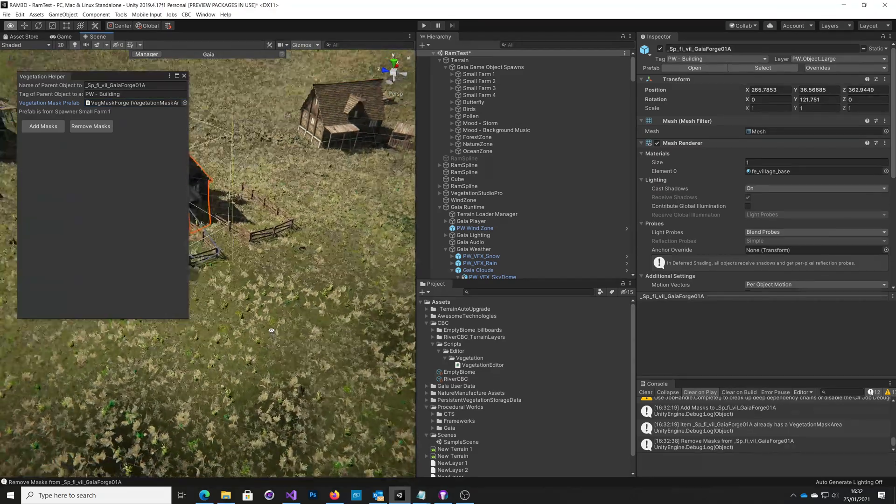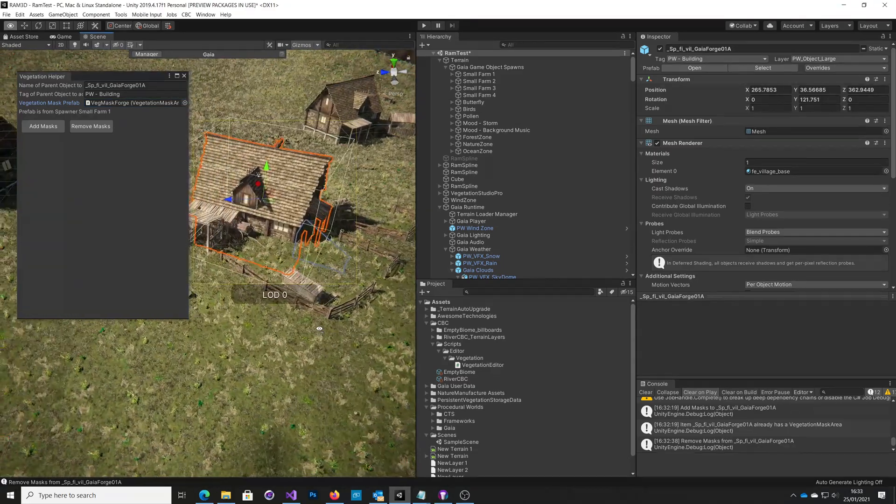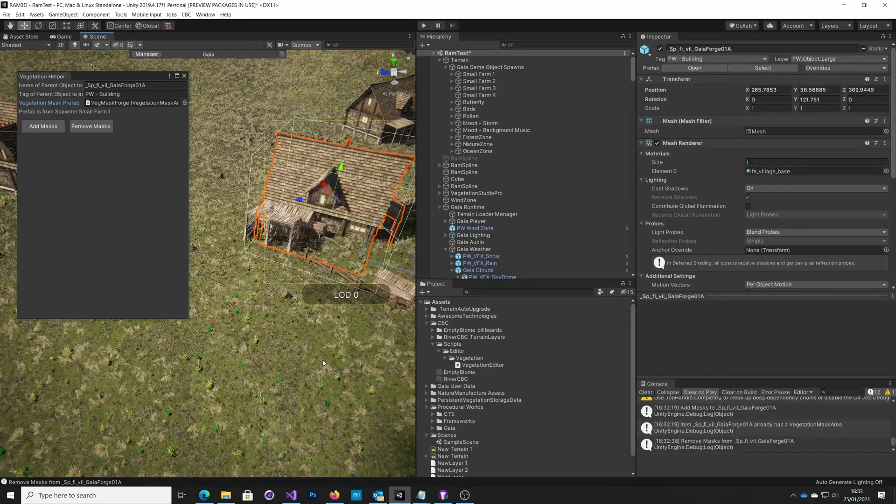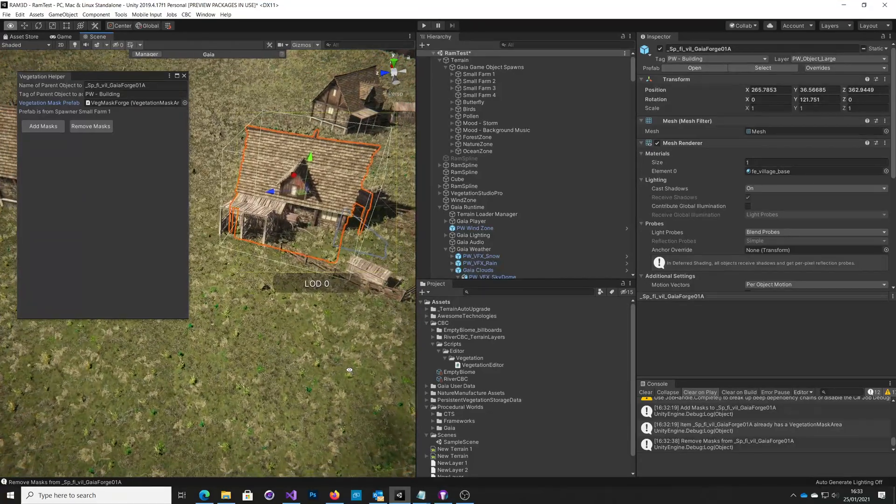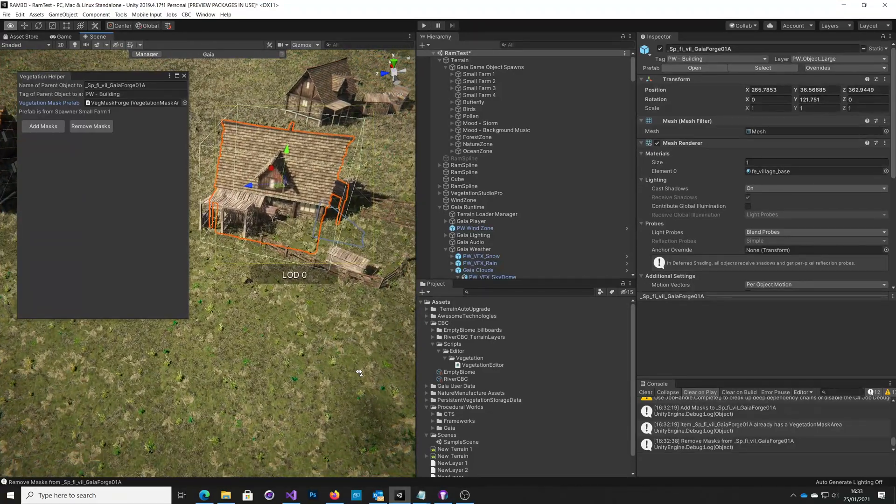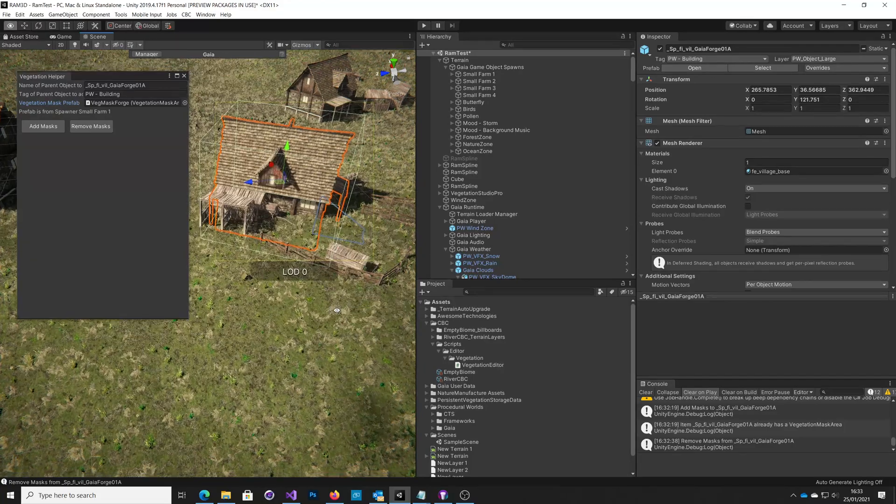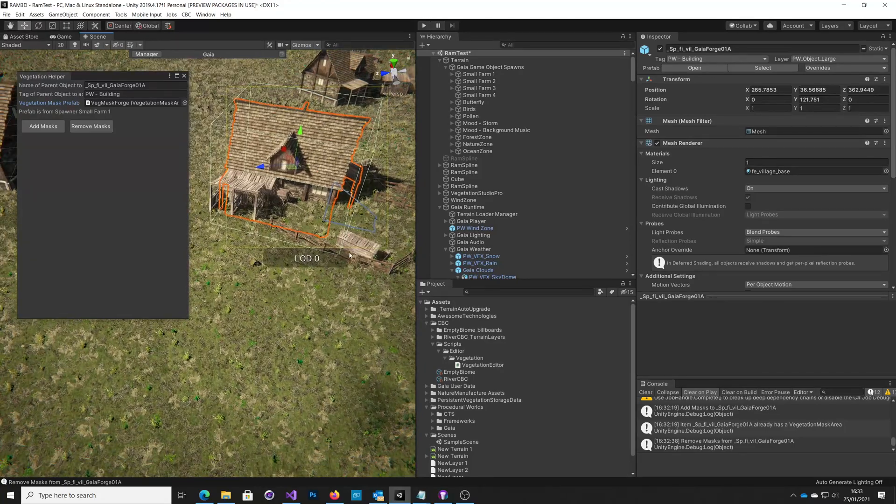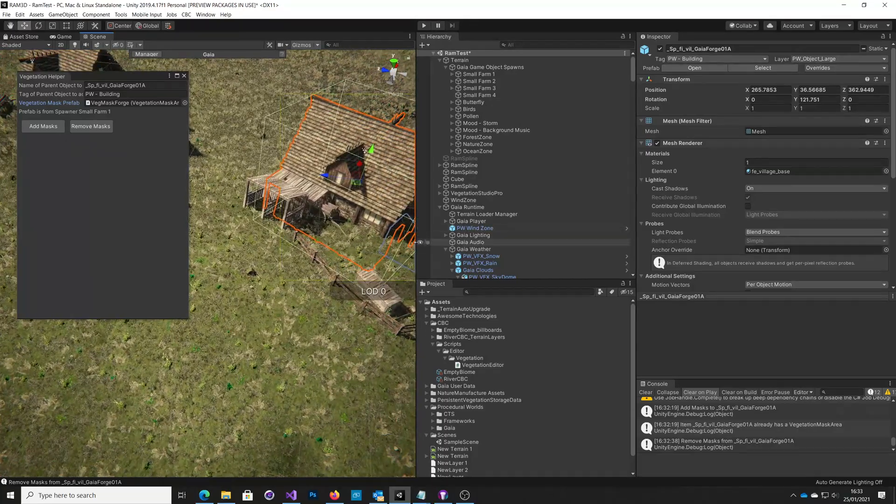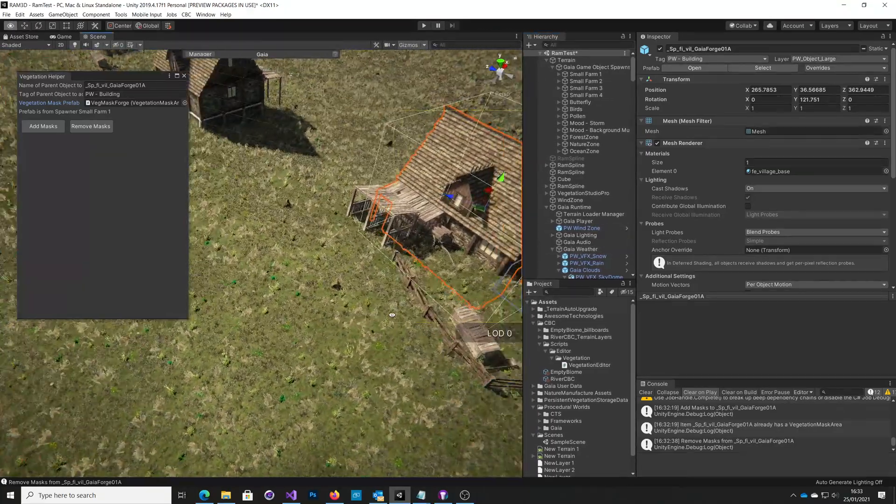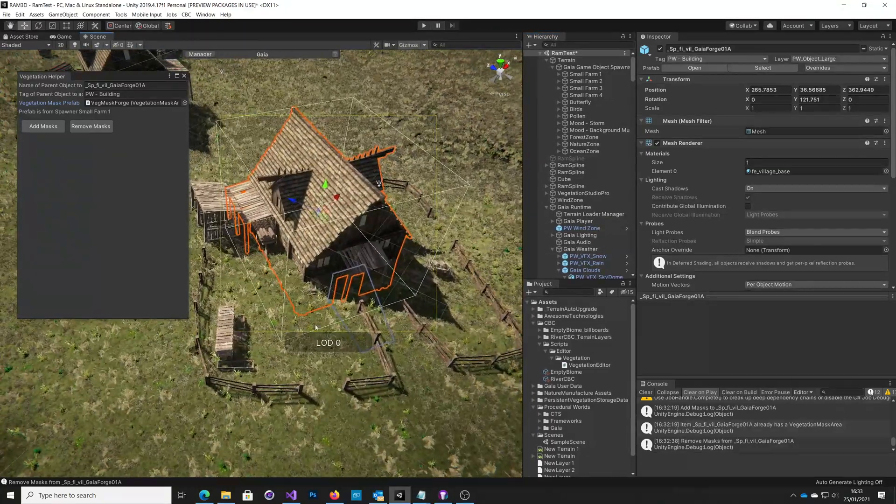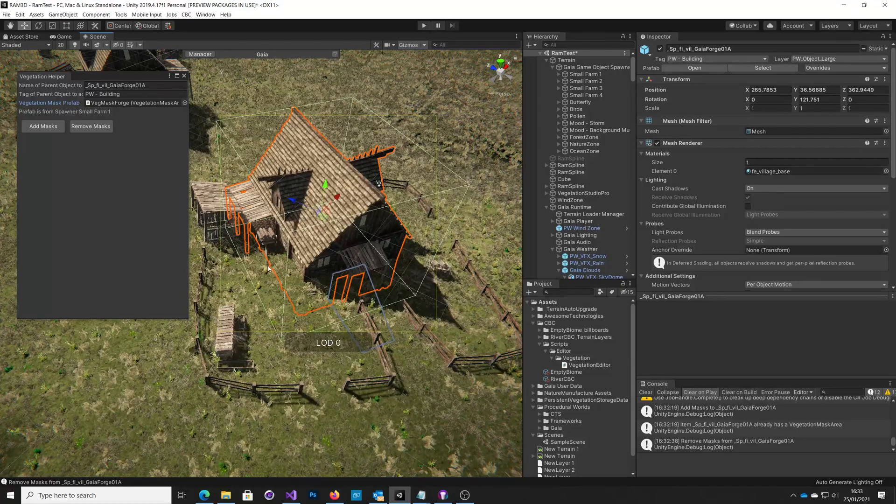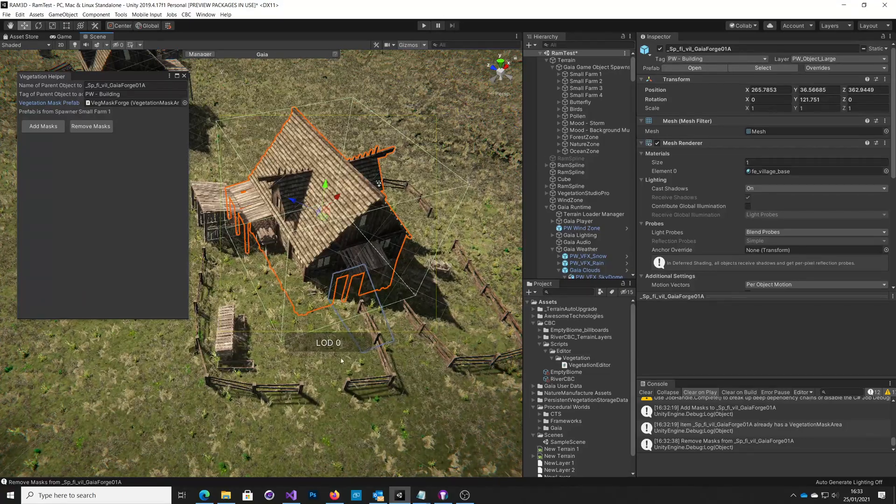As you can see here on the screen, we've got our little spawner and Gaia spawned a farm. But Vegetation Studio is putting in this grass and it's put it across this area here, so you can see the vegetation has gone inside. We don't really want that.